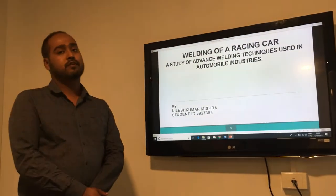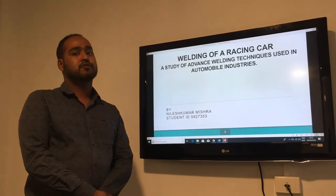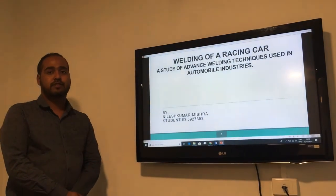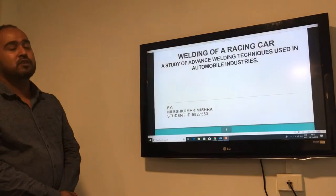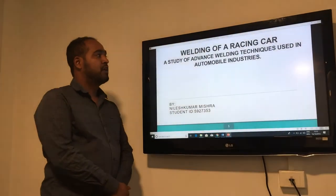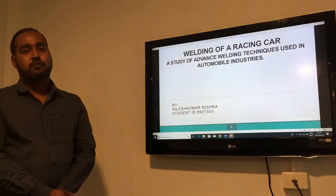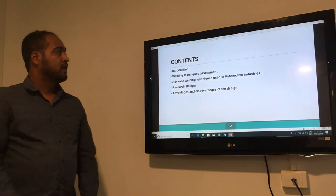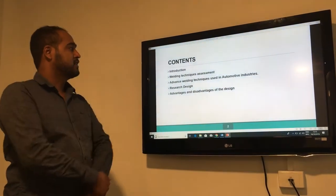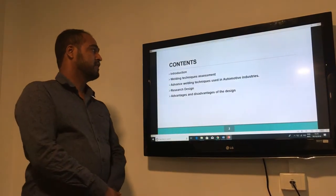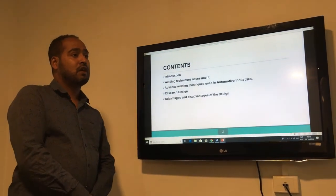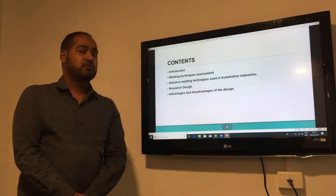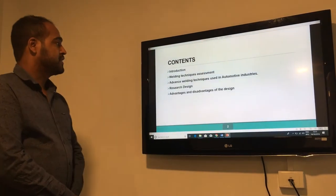Hi, this is Relationship here, my student ID is FN273535. I'm going to give a presentation on learning of a racing car in automobile industries. The contents include an introduction of how welding techniques are applied in automotive industries.